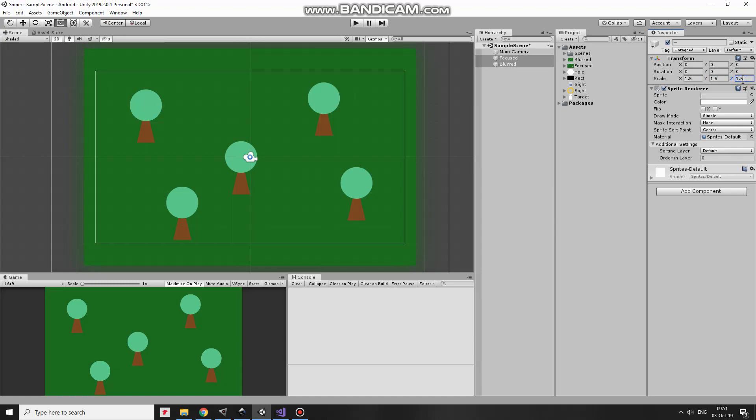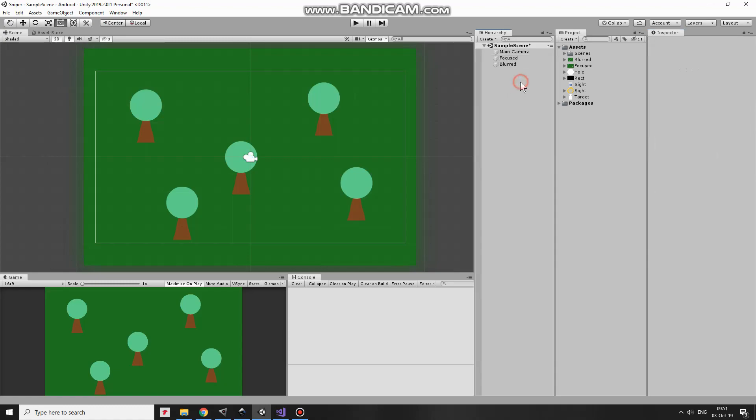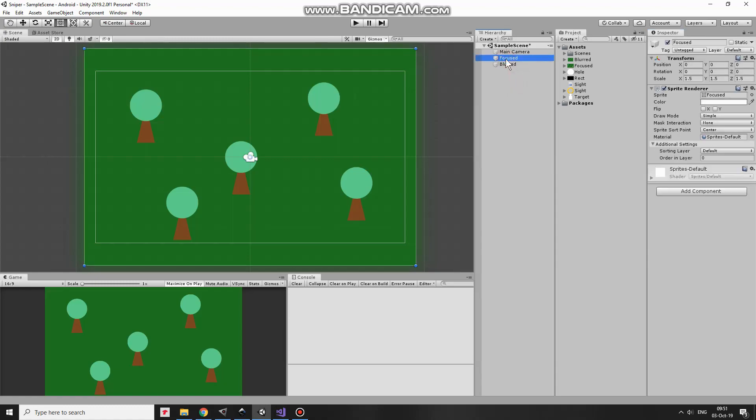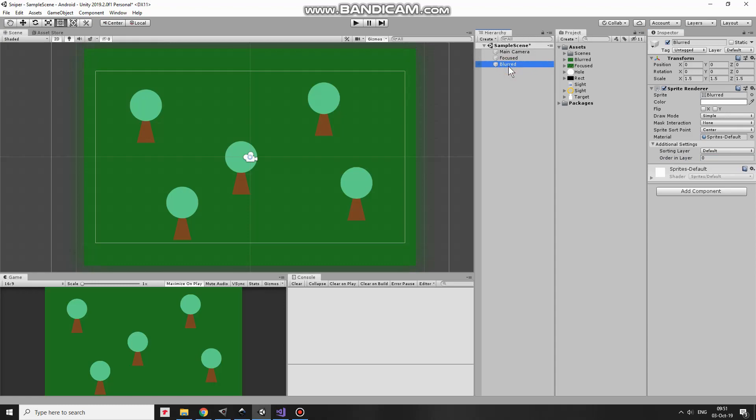The most important thing in this project is to organize sprites in the layer so they go one after another in certain order. So Focused object has to be above the blurred one. I set Order in Layer option for it to 3. Blurred has 0 here so it appears behind Focused.